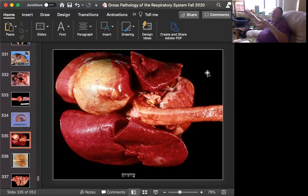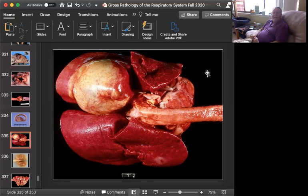They're almost always malignant. They grow along the preexisting alveoli, just crawling out along the alveolar septa in a pattern known as lepidic — L-E-P-I-D-I-C — lepidic growth. They get bigger and bigger. You can see multiple ones in the lung.